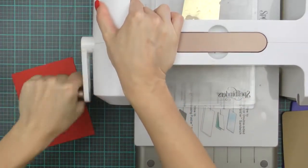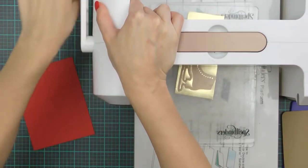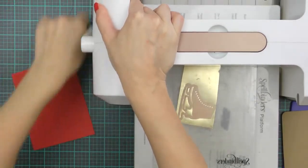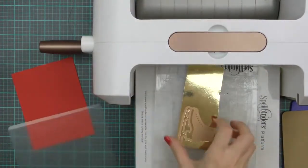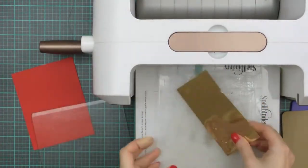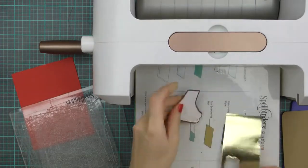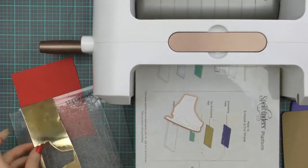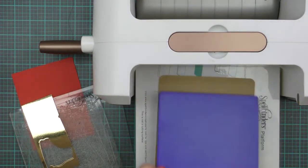Here I have my platinum die cutting and embossing machine. For cutting I'm using my base platform, clear cutting plate, my paper and my die with the cutting edge facing down and another clear cutting plate on top.